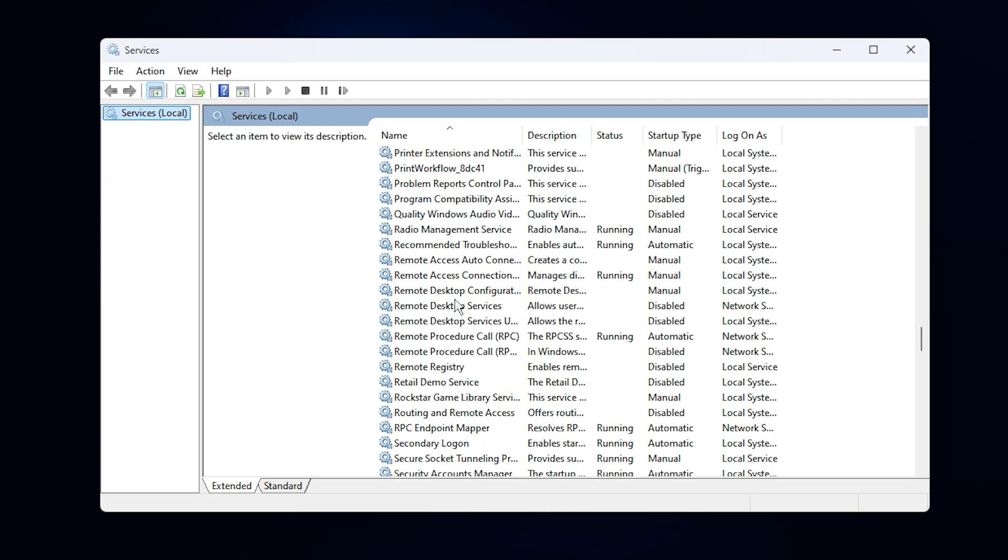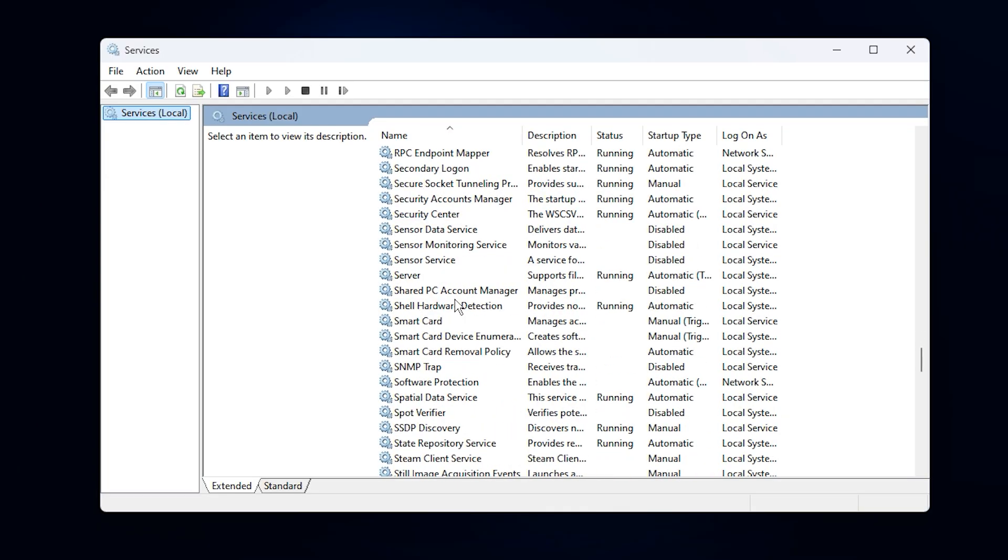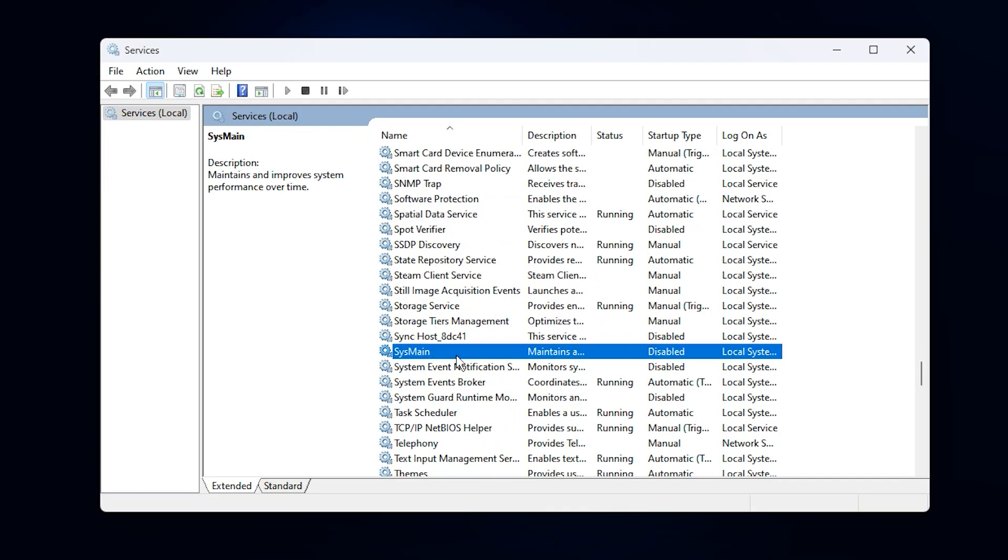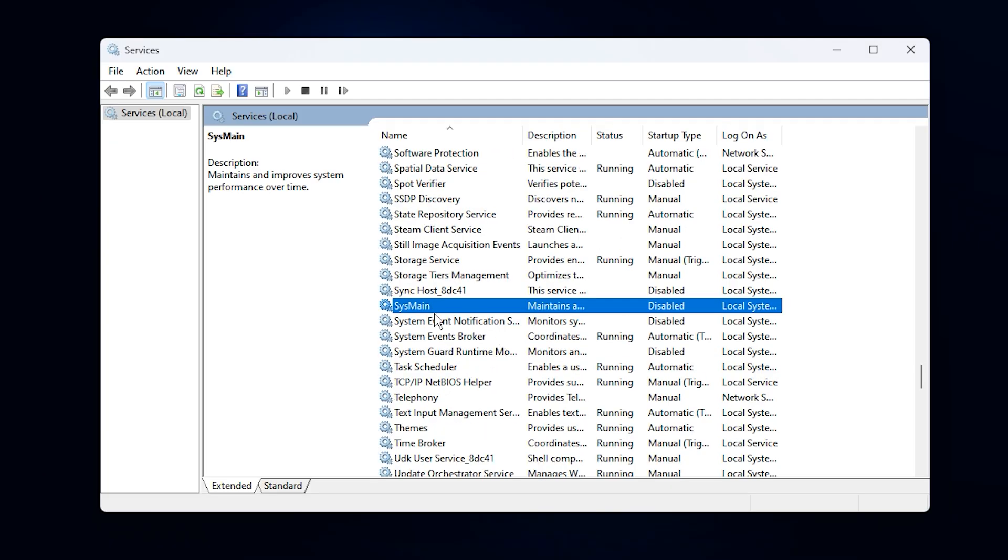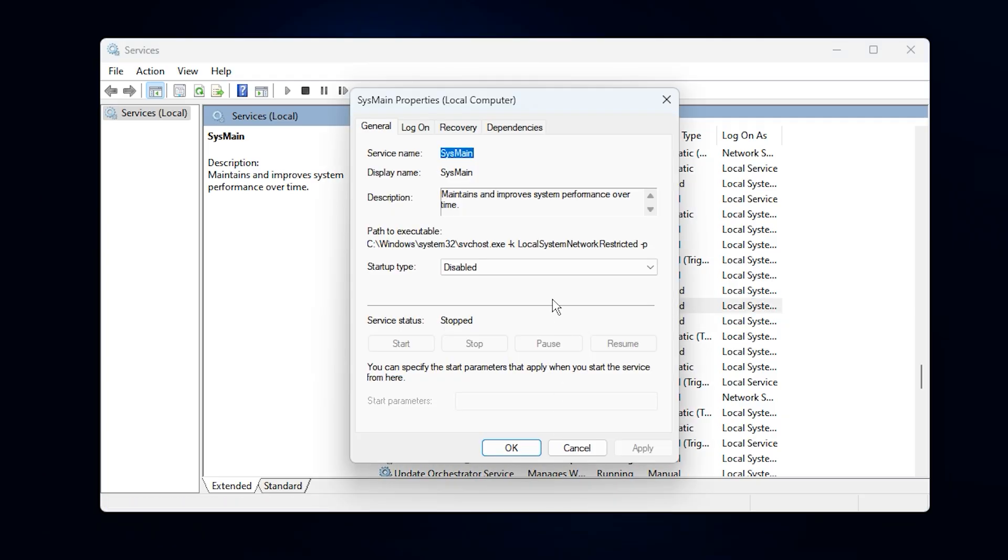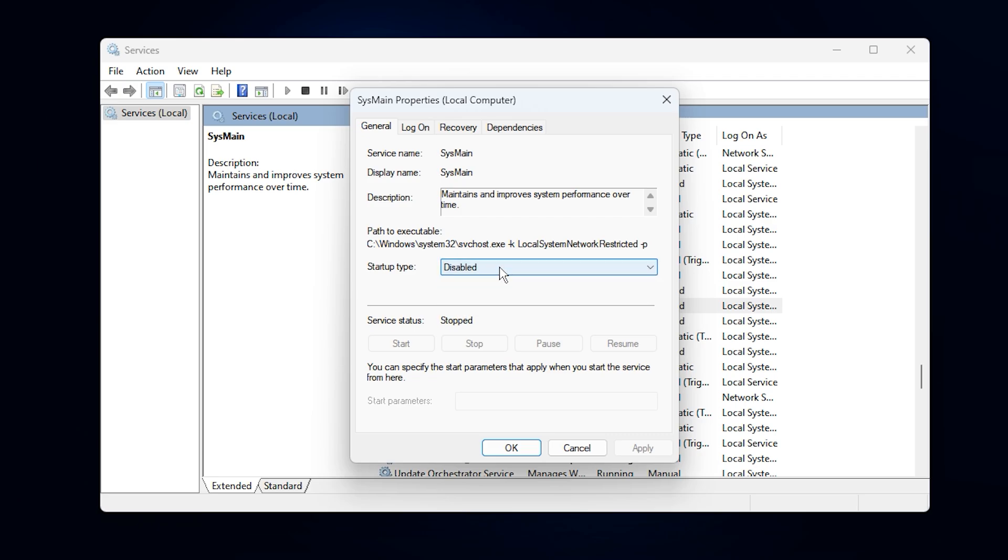Scroll down until you find sysmain. On older versions of Windows, this may appear as superfetch. While it's designed to speed up app launches by preloading frequently used programs, in reality, it constantly uses CPU and disk resources in the background. For gaming, that's wasted performance. Right-click sysmain, choose properties, then set the startup type to disabled. After that, click stop if the service is still running, and hit OK to apply.